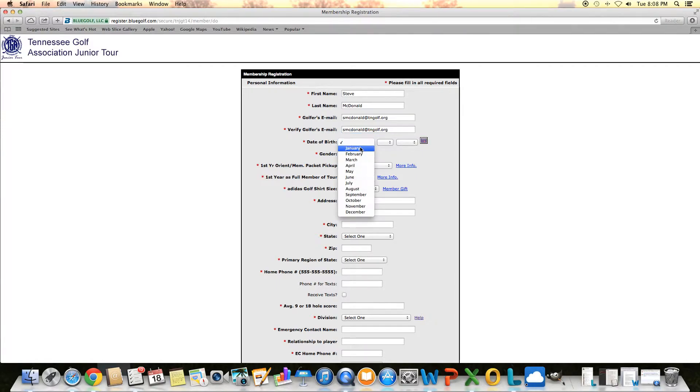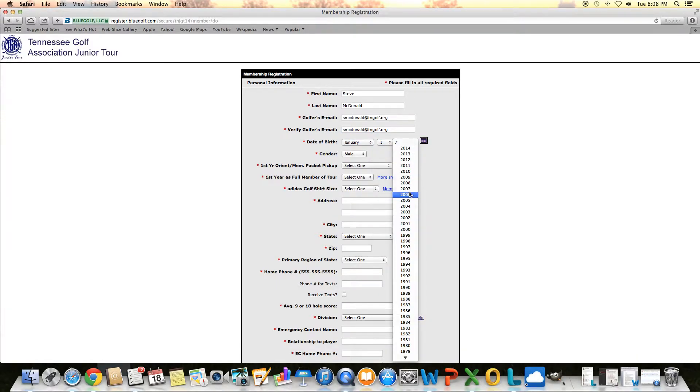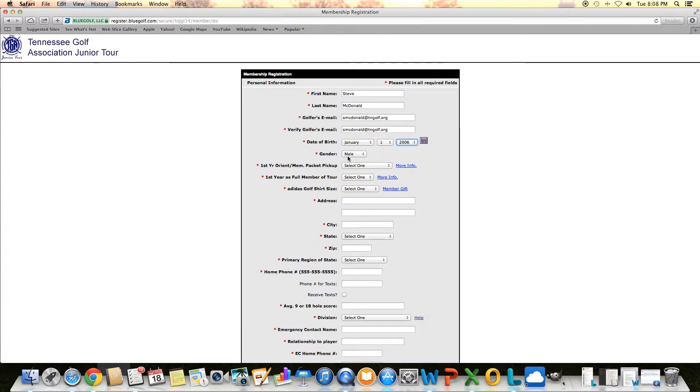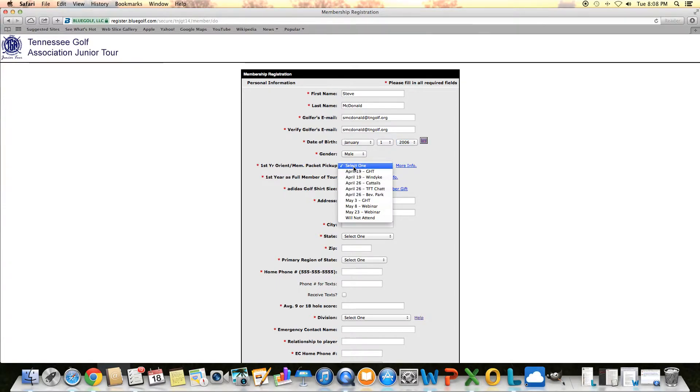It asks for date of birth, I'm just going to make up one here, male or female. Then the next one talks about the first-year orientation slash member packet pickup. All first-year members of our tour must attend one of these classes.